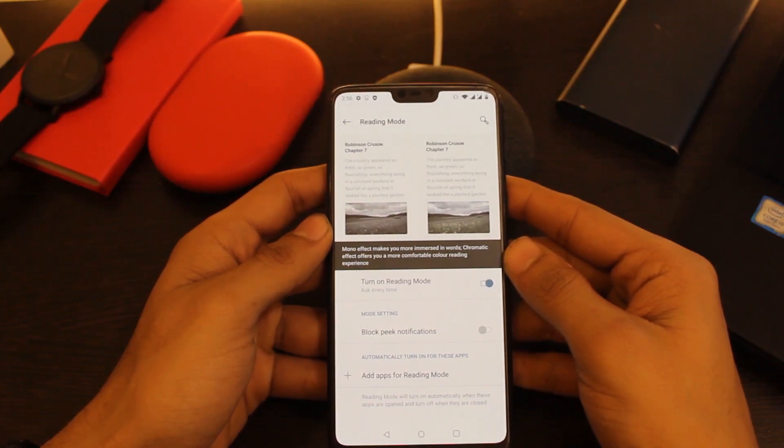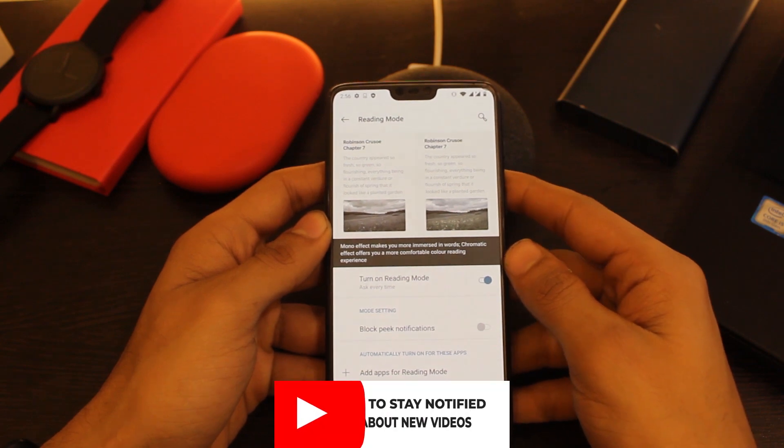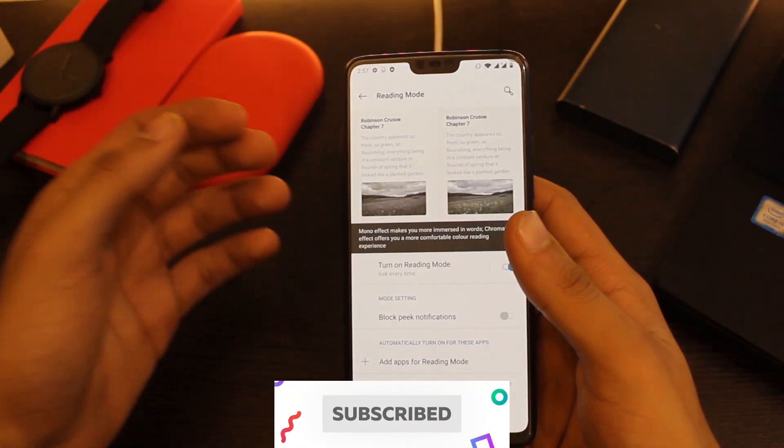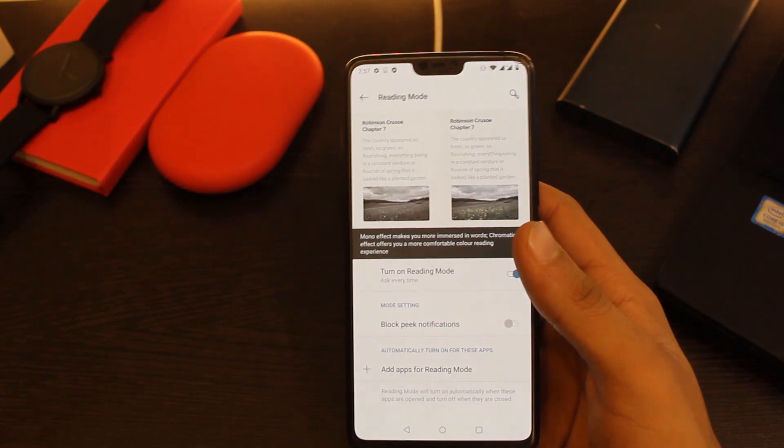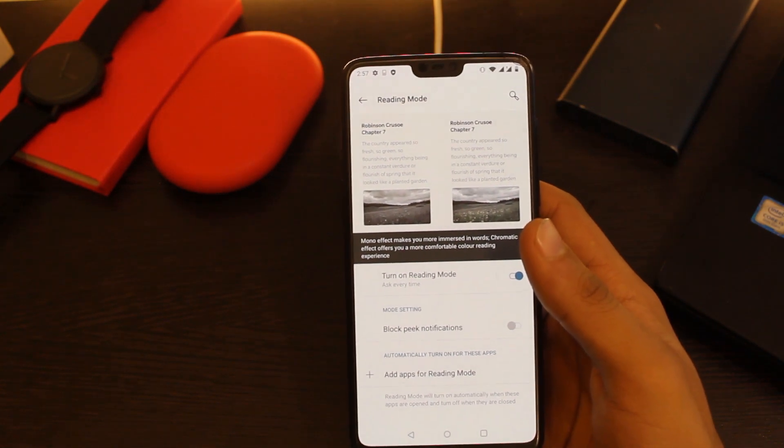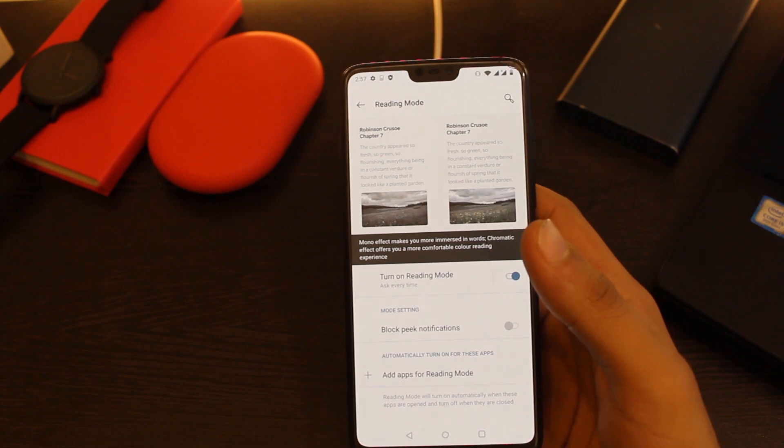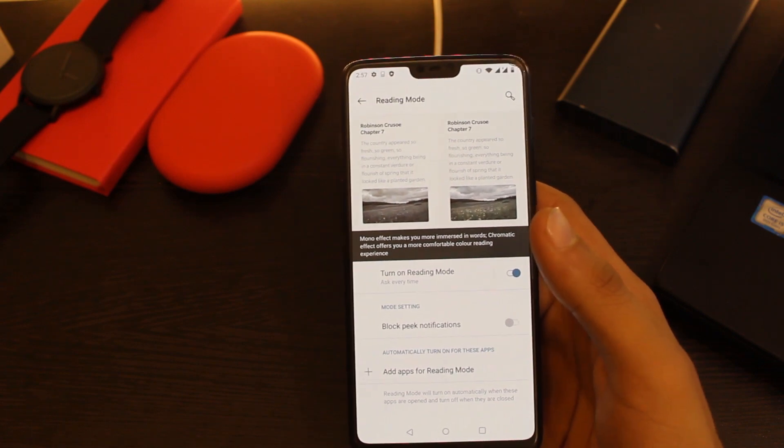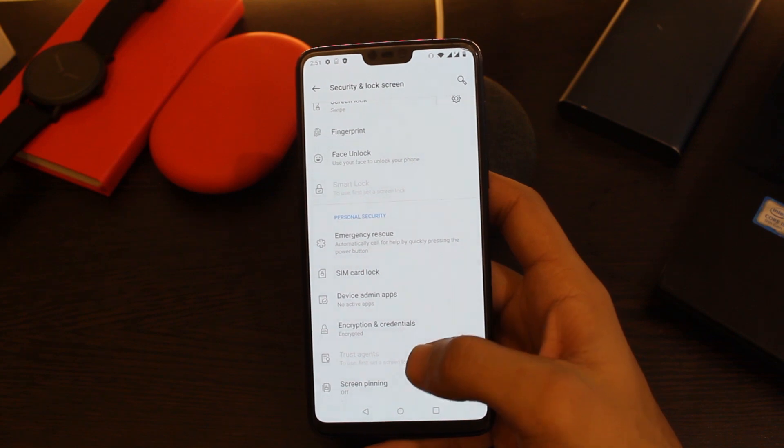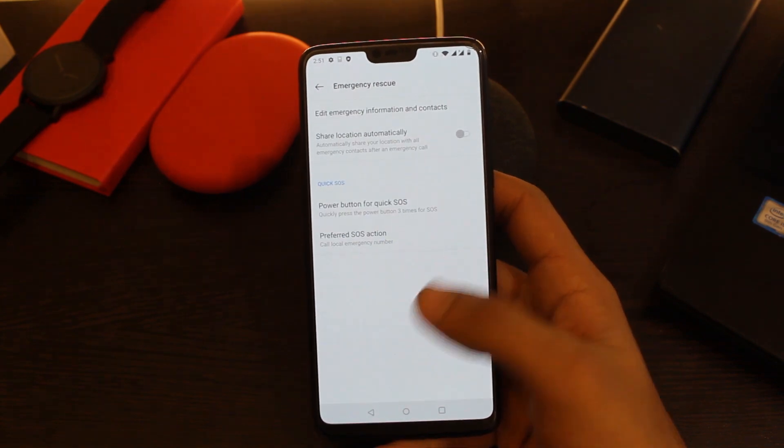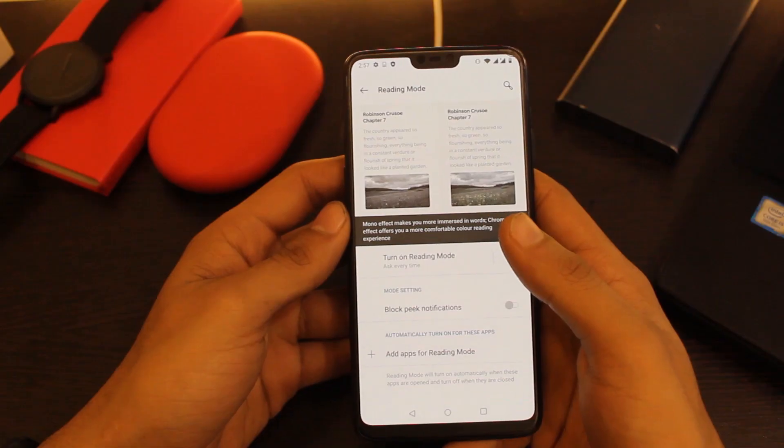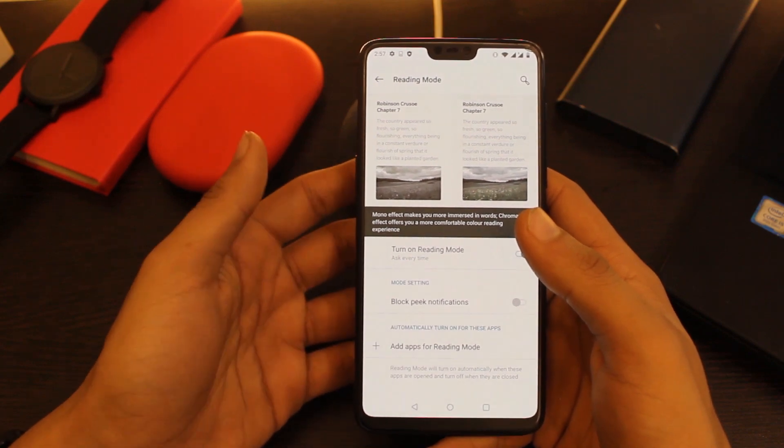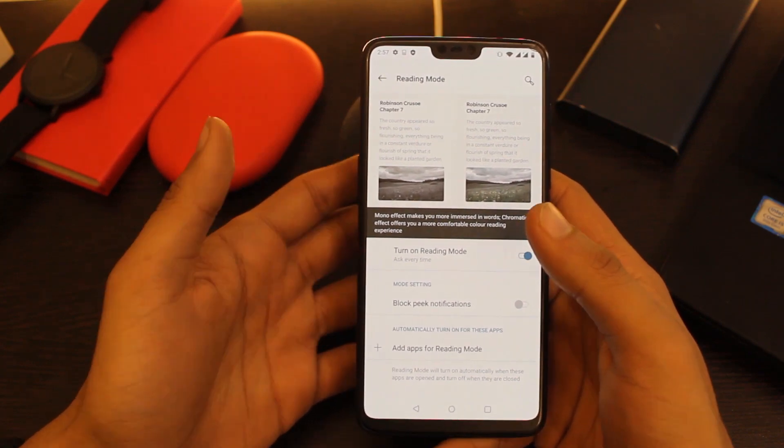Last but not the least, certain improvements have been done to the system level as well, so the overall stability has been improved and some general bugs have been fixed. Some changes have also been made to the emergency rescue feature on OnePlus 6 and OnePlus 6T. So yeah, a great start of the year for OnePlus 6 and OnePlus 6T.